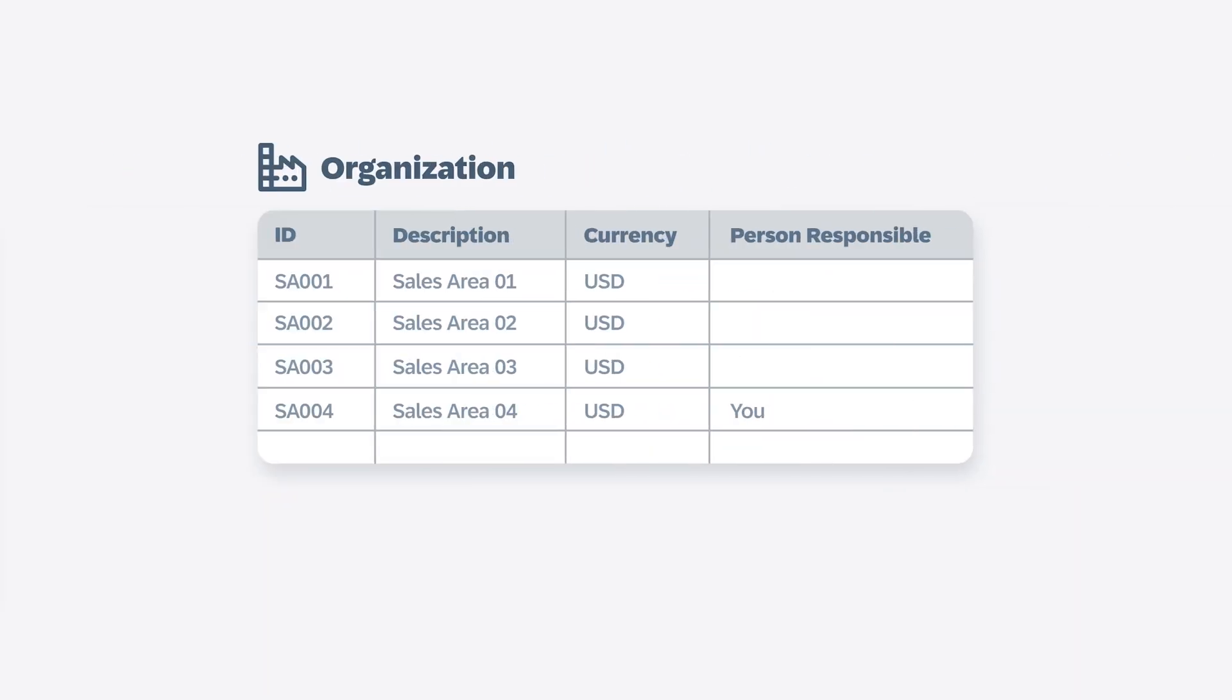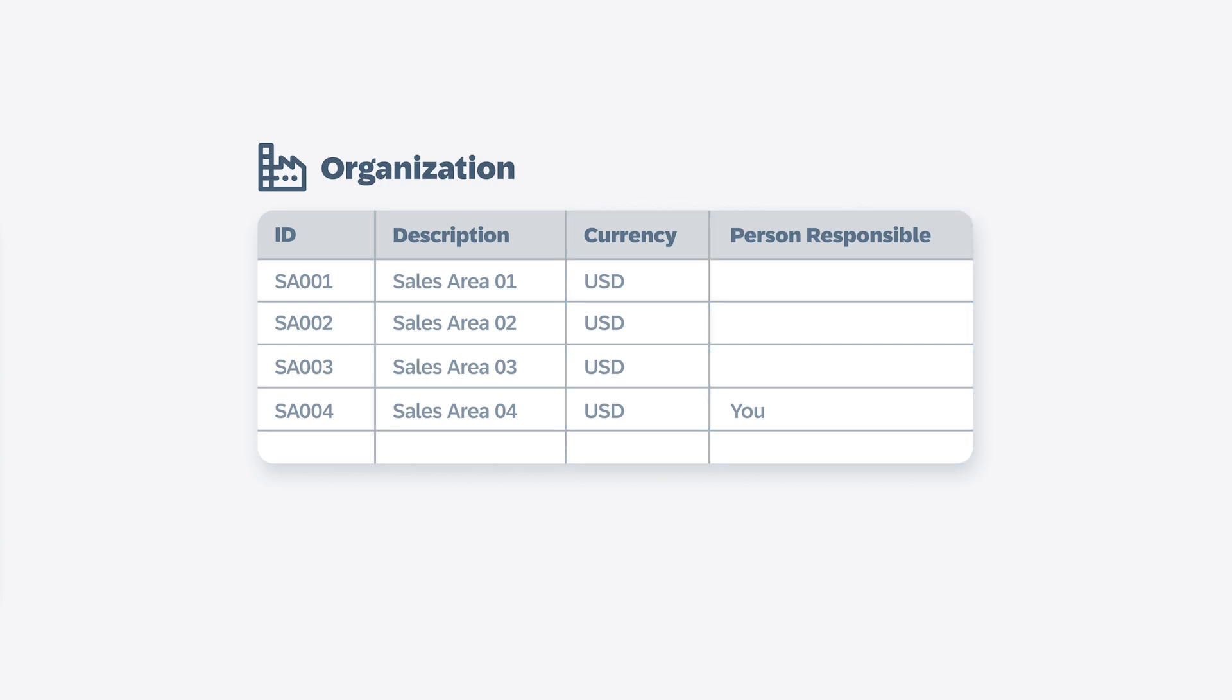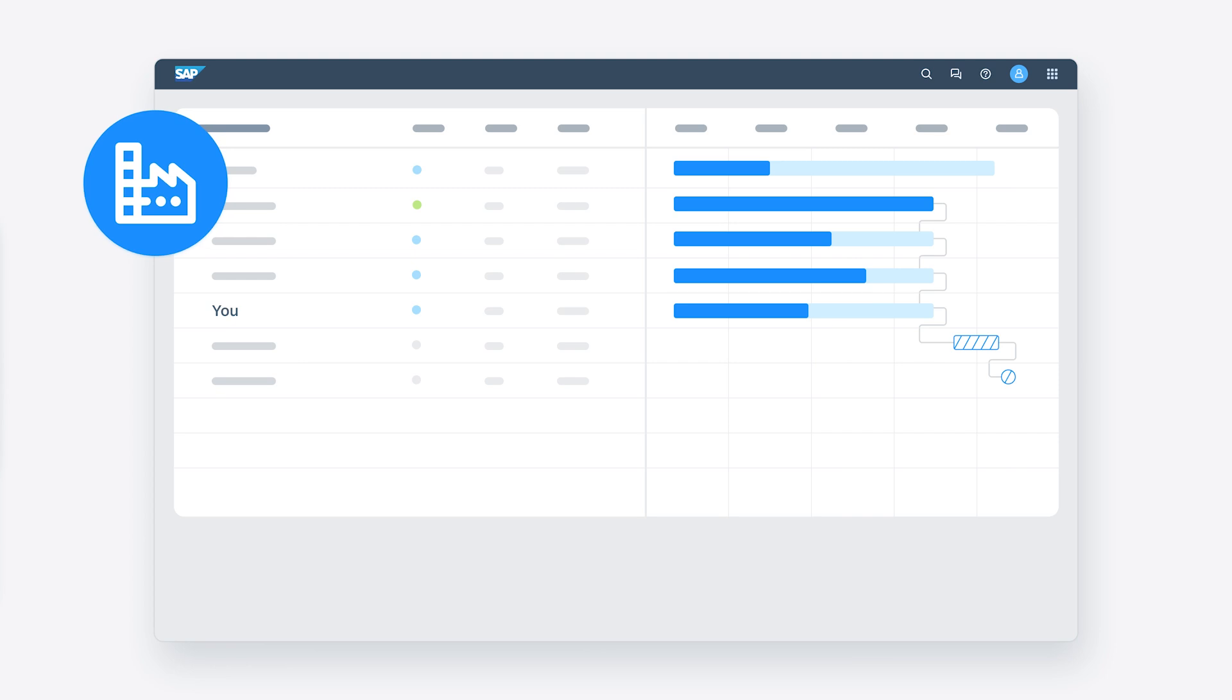Finally, an optional organization dimension has default attributes for currency and person responsible. This dimension can then be used to drive planning activities that you schedule in the calendar.